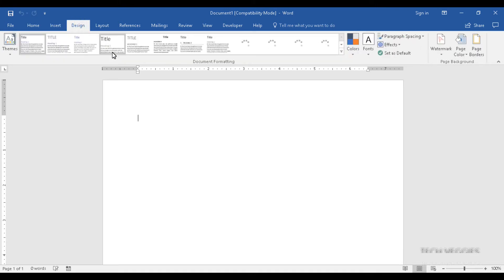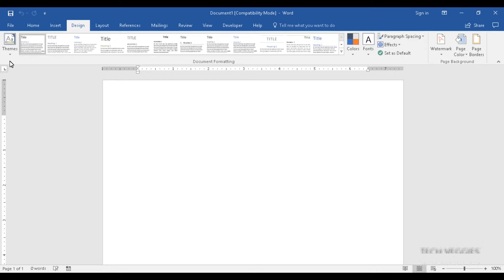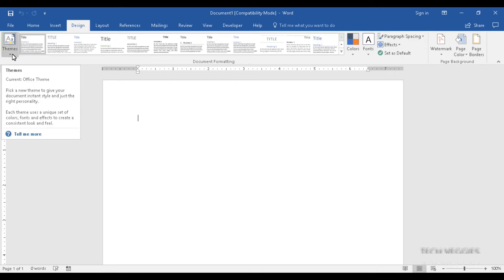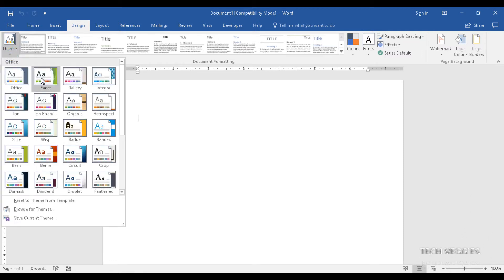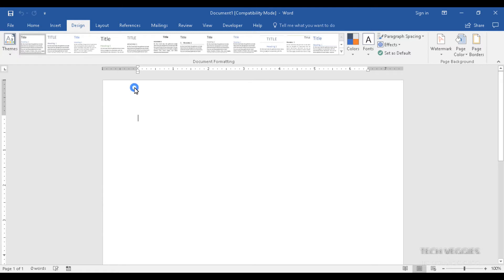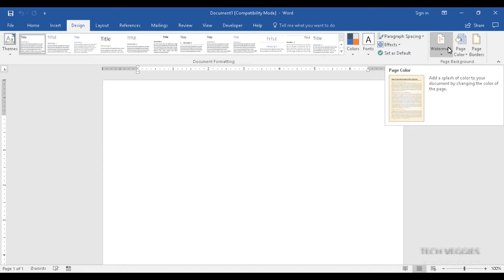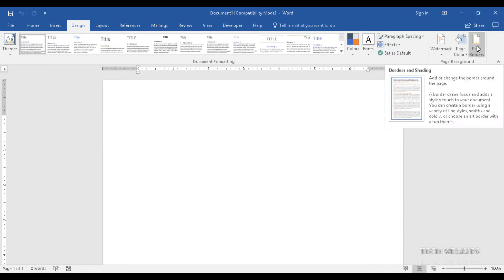In the design menu option you have various options related to the feel, look, and layout of your page. To the far left you have the themes option, which allows you to apply a theme that will change the look and feel of your font and color. On the far right you have options for page color, watermark, and page borders.